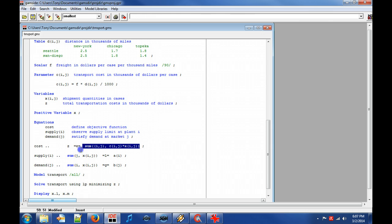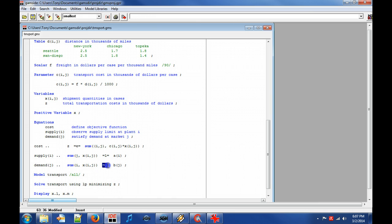The relational operator can, for example, be less than or equal to, equal to, or greater than and equal to. One should not confuse the relational operator equal to with the assignment operator.